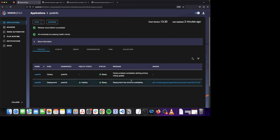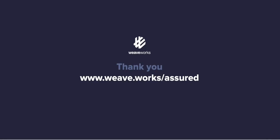As you can see, our canary analysis has now completed and it is starting to roll out the new release as the primary. Thank you for watching. For more information, visit us at Weave.Works.Assured.